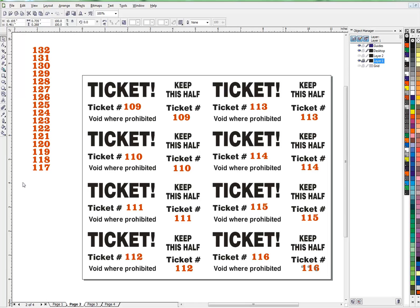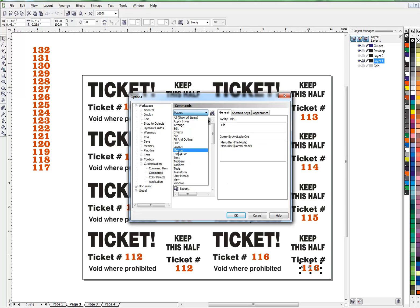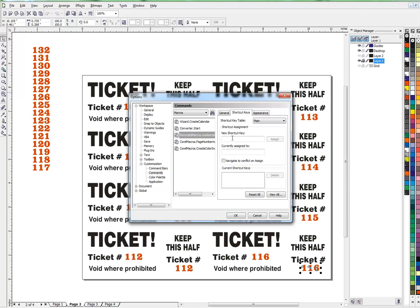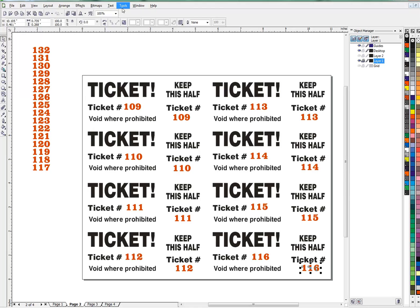What just happened? I selected eight numbers, hit the macro, and it put all eight in the center first — giving it a starting point — then placed each one on the correct ticket half, copied each number, and placed the duplicate on the other half, one after another, all in about one second. Now I'll set up a shortcut key so I don't have to go to the menu each time. Go to Options > Macros, find 'numbers-tickets', click Shortcut Keys, and I'll assign Control + Numpad 5. Now I just hit that shortcut instead of navigating the menu.